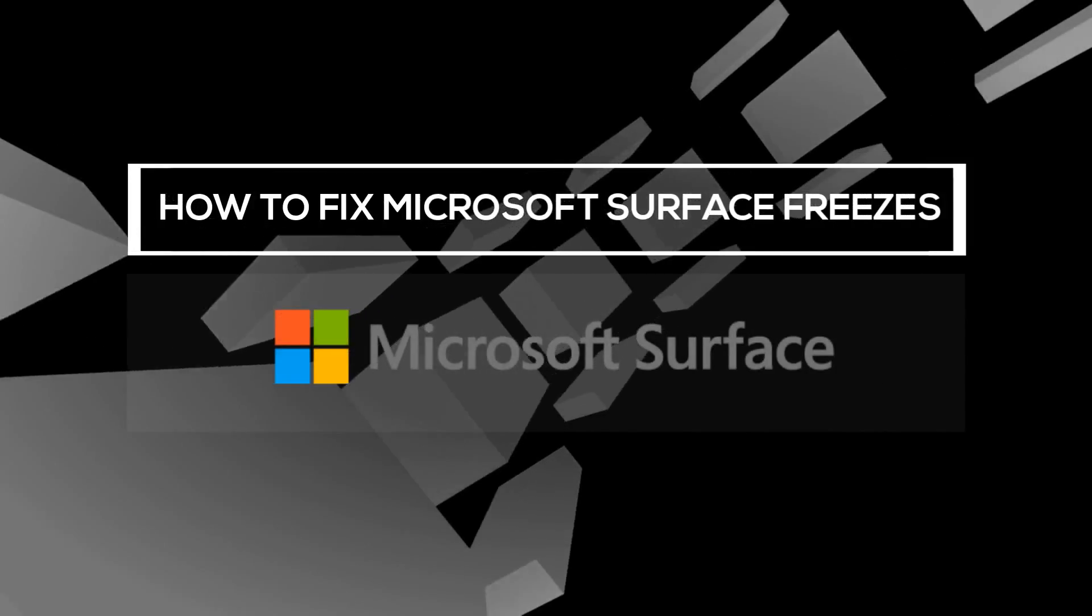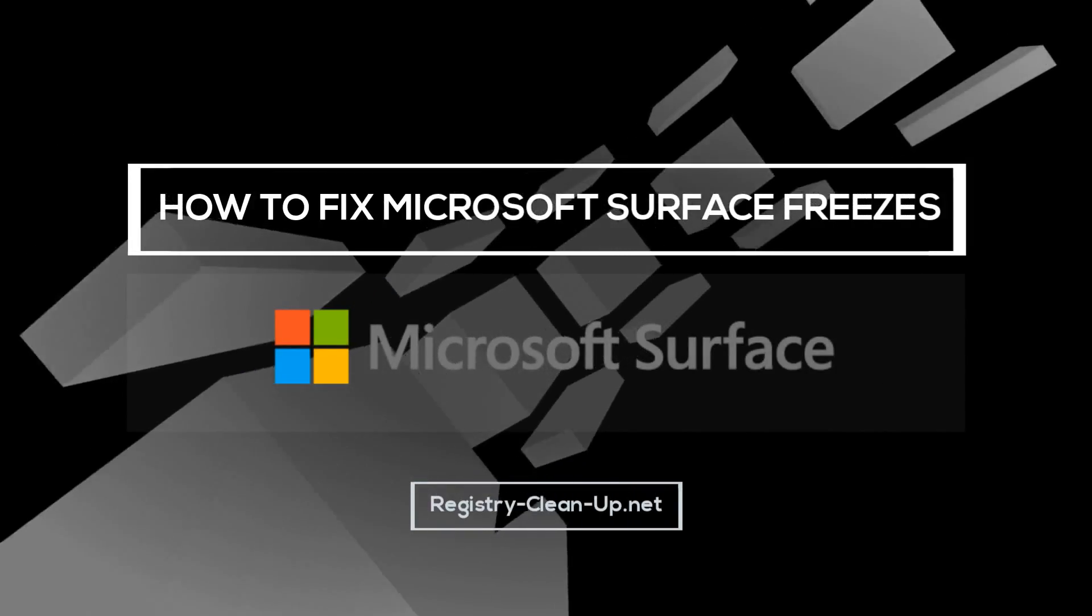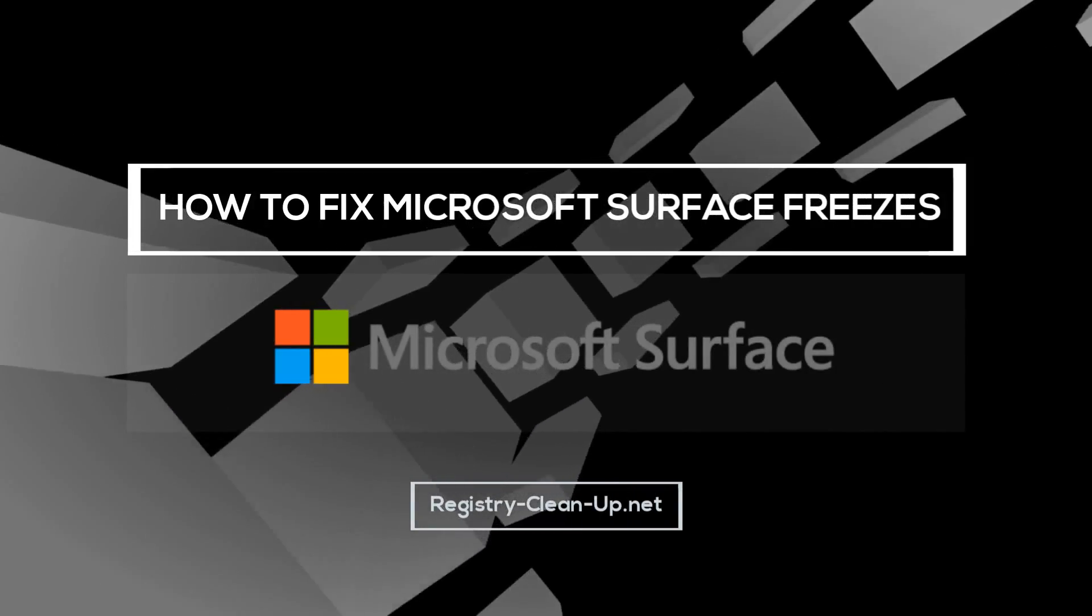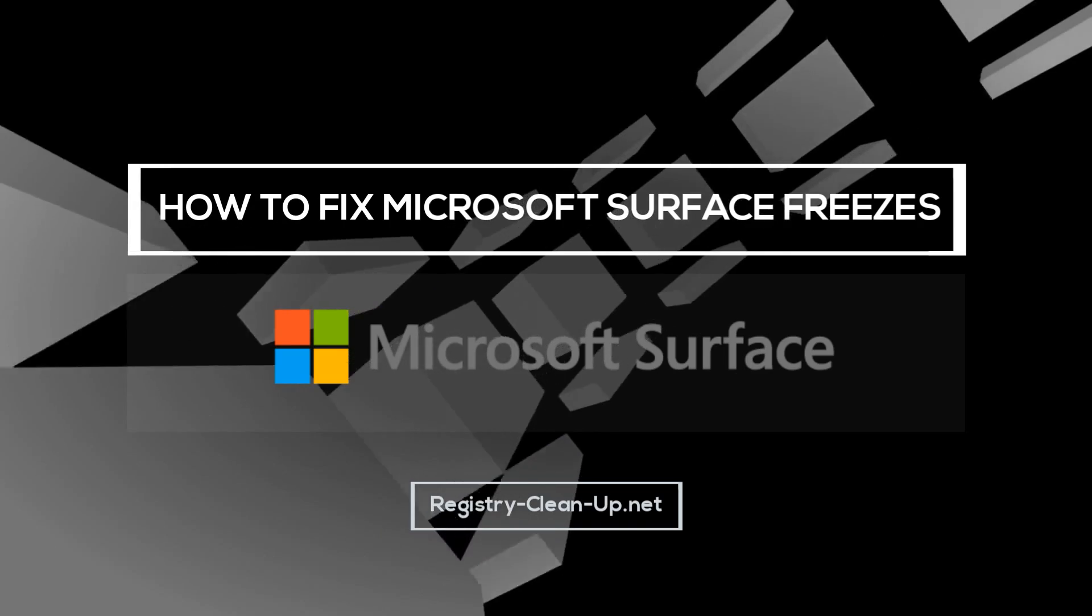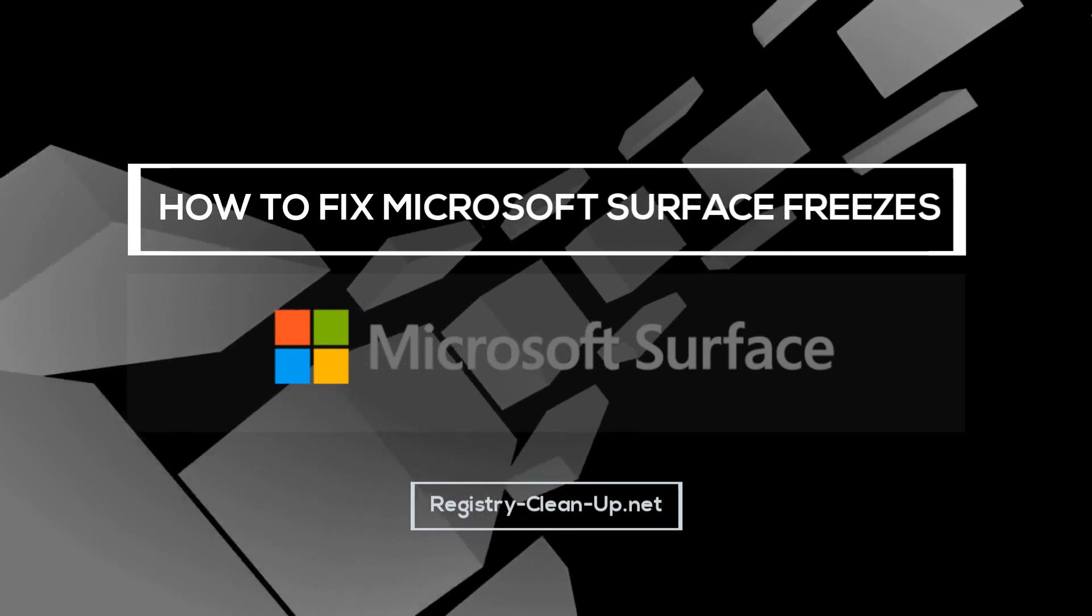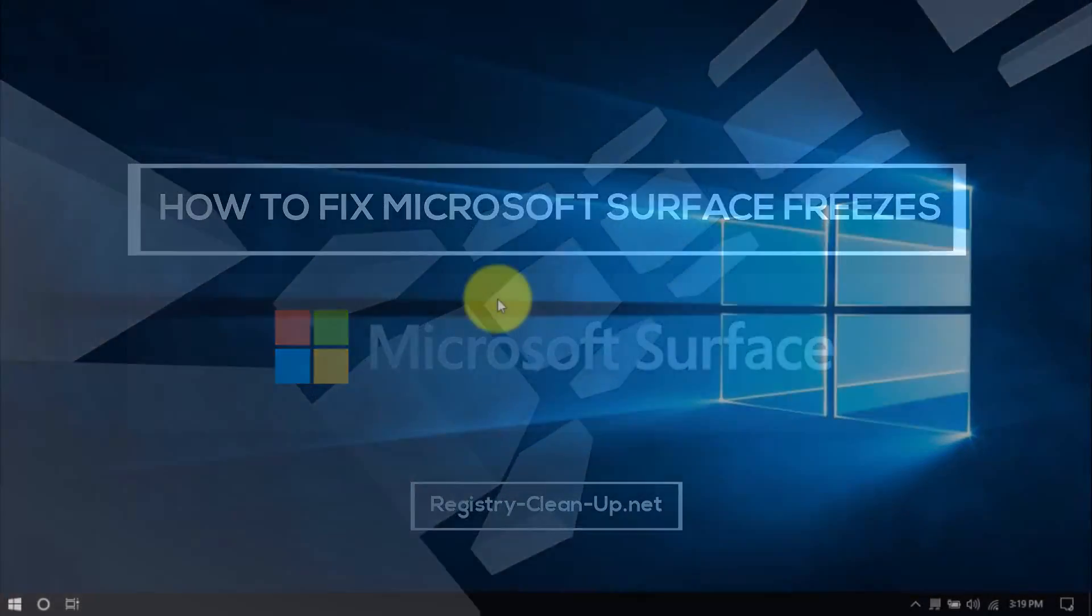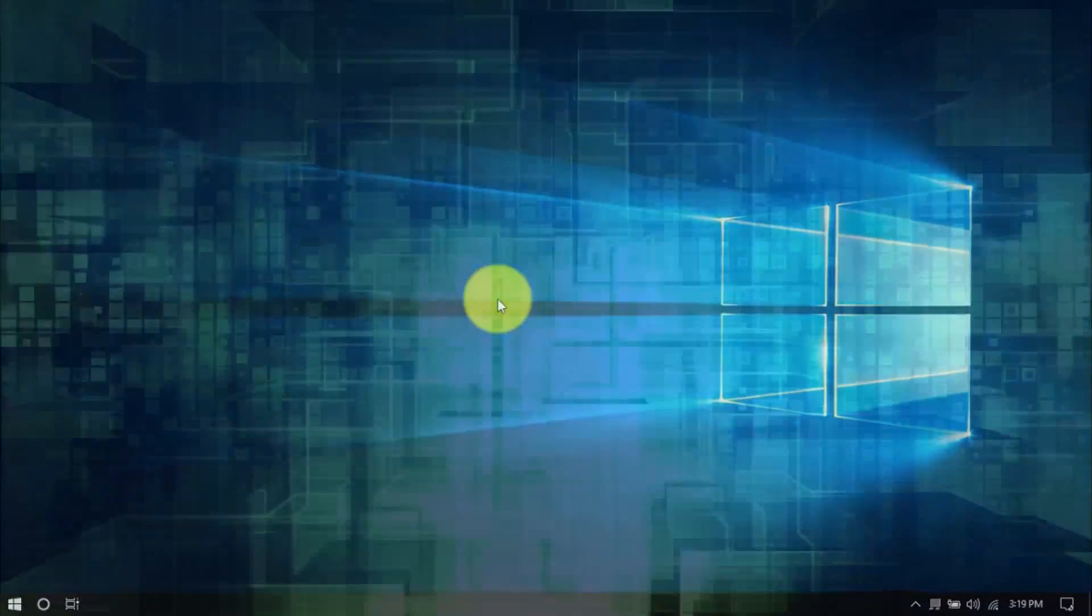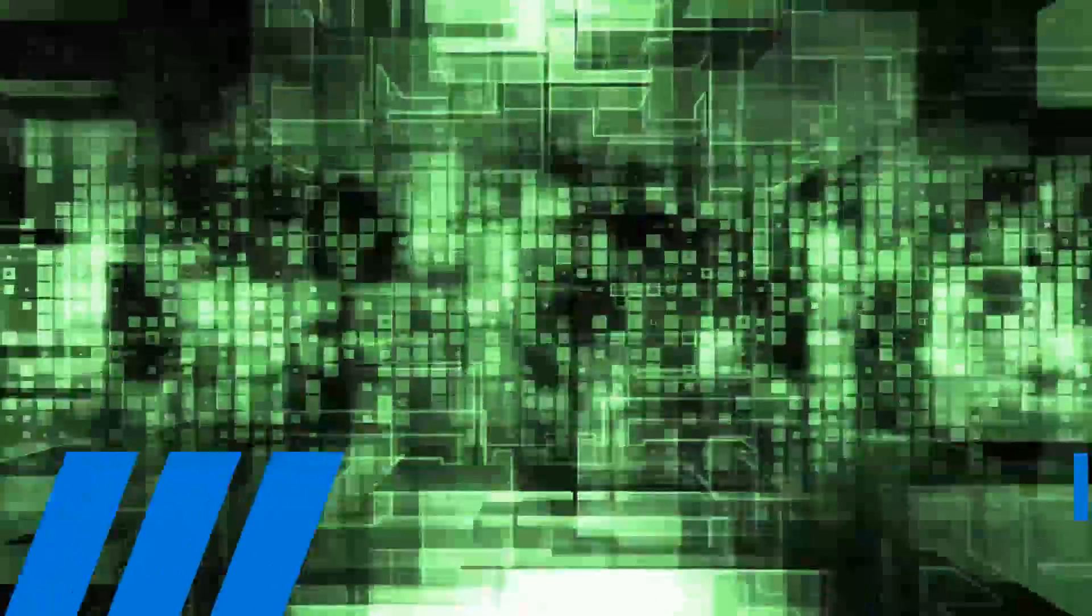Hey guys, in this video I'll show you how to stop Microsoft Surface freezes. Here are a few simple tweaks that you can perform yourself to avoid expensive repairs or buying a new computer. Let's dive in.